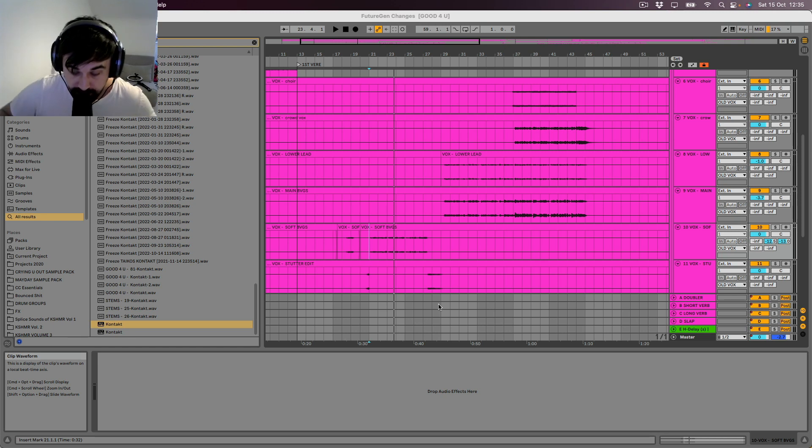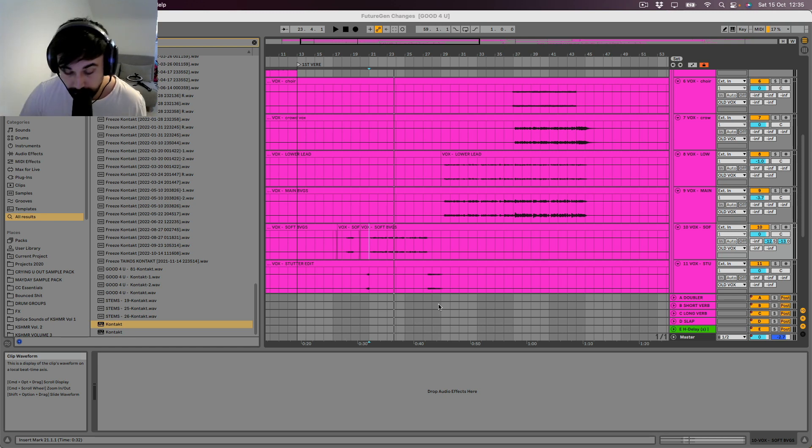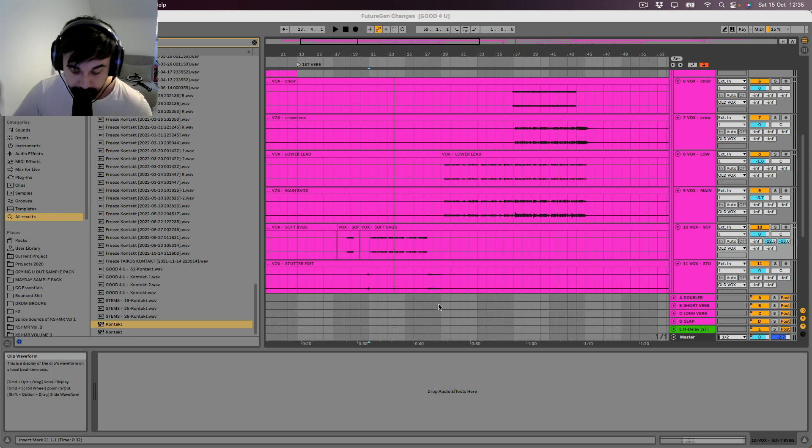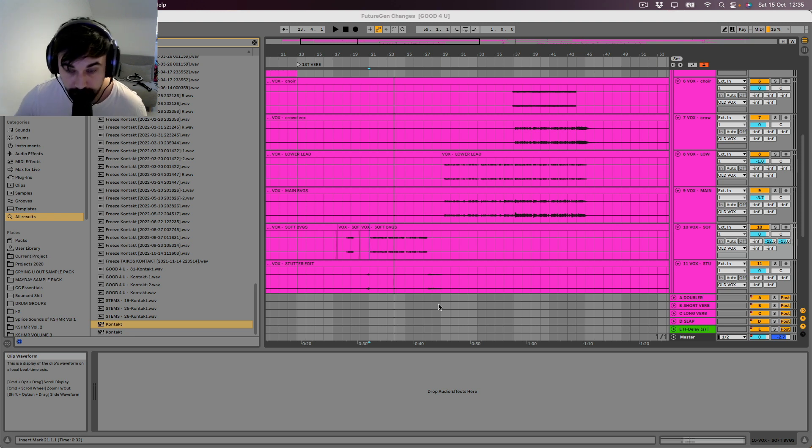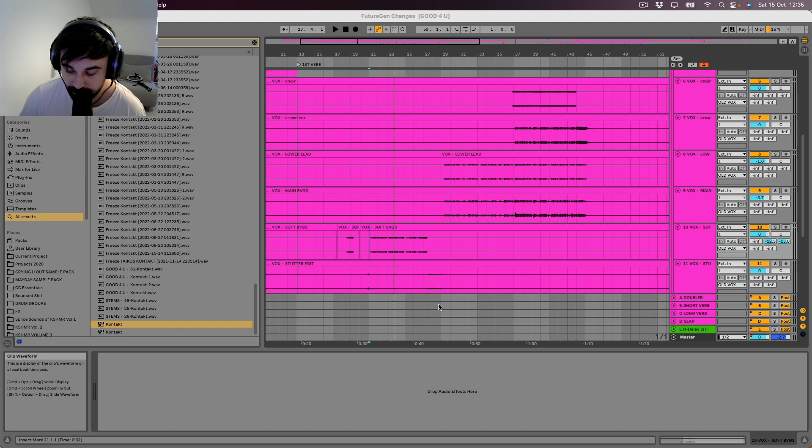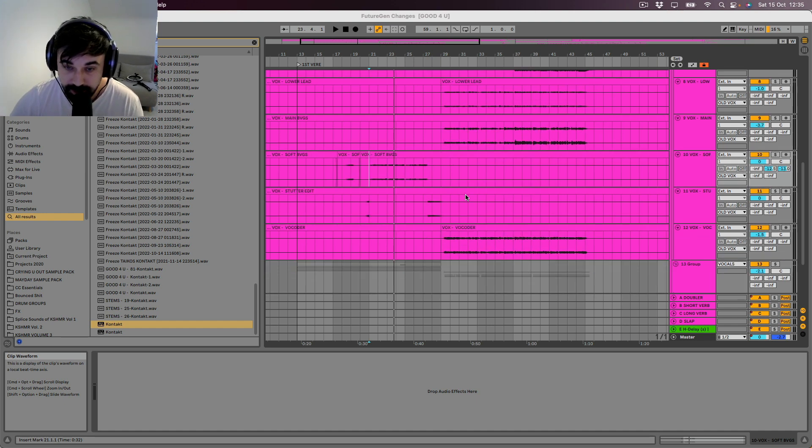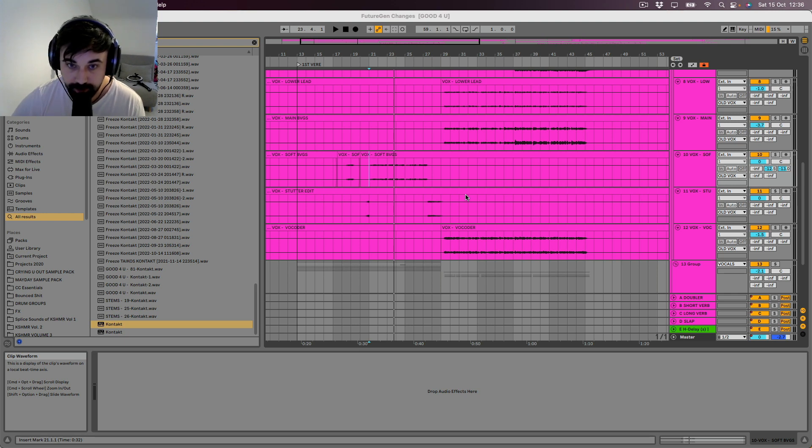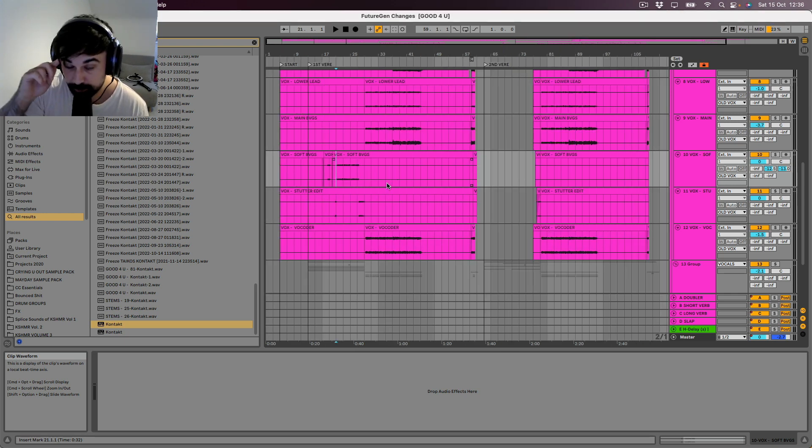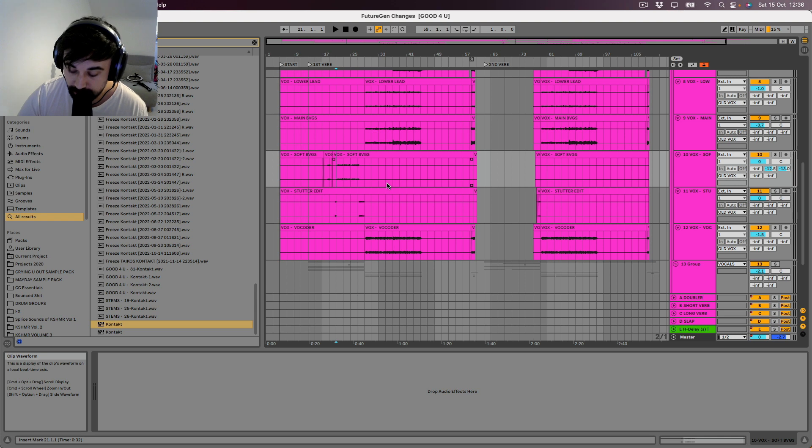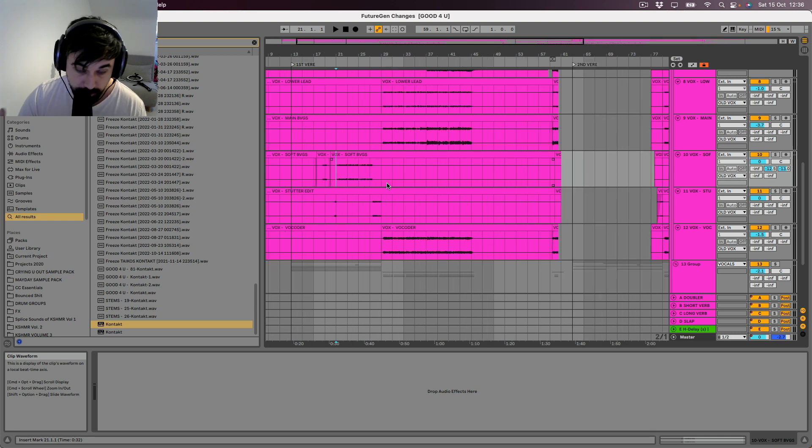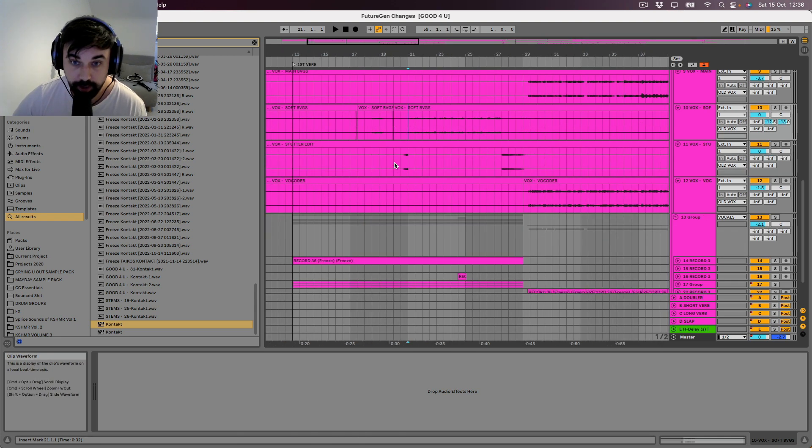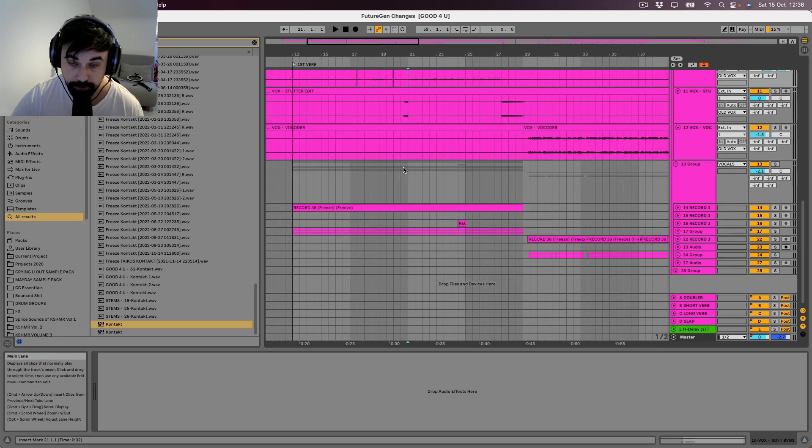Right, so vocal layers. This is where I find producing most fun because it's so creative and you can just really build from the ground up and create something really huge. I could listen to these vocals on their own and still find that I really enjoy them. So this is from our cover of Good For You. This is Dylan, the other half of Culture Code singing, and I'll just walk you through the layers that we've got in here.